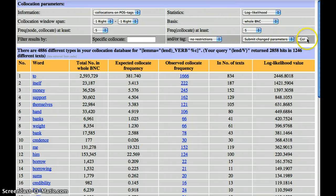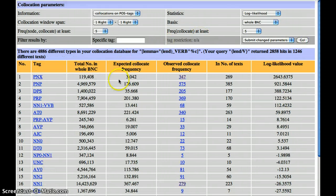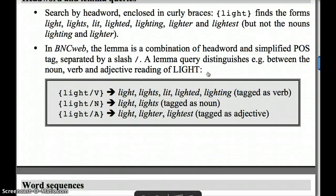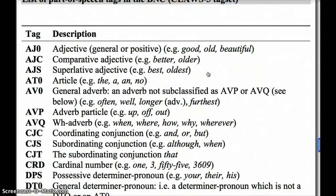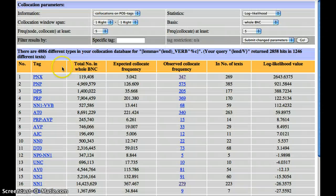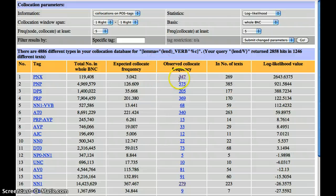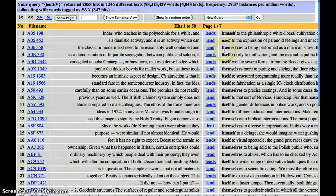If we submit these changed parameters, we'll notice we get a list of tags which are most strongly collocated with the word you're interested in. If you're not sure what these mean, a quick reminder that they are easy to find from the standard query page. If we go to simple query syntax help and come down to the bottom, we have a list of all the tags which are used. So we've got PNX — we can check what that is. It turns out to be reflexive pronoun, which of course we might well be able to guess anyway by looking at the actual list of co-occurrences.